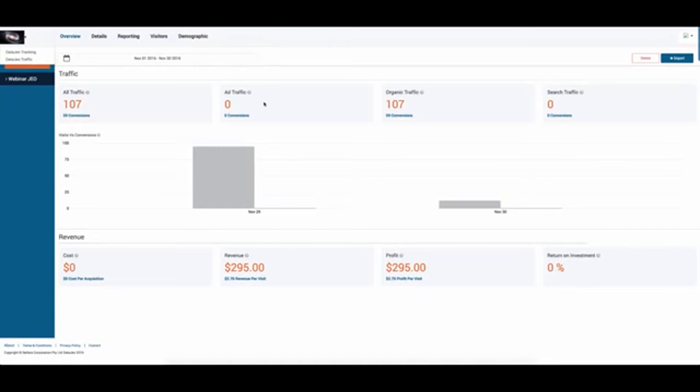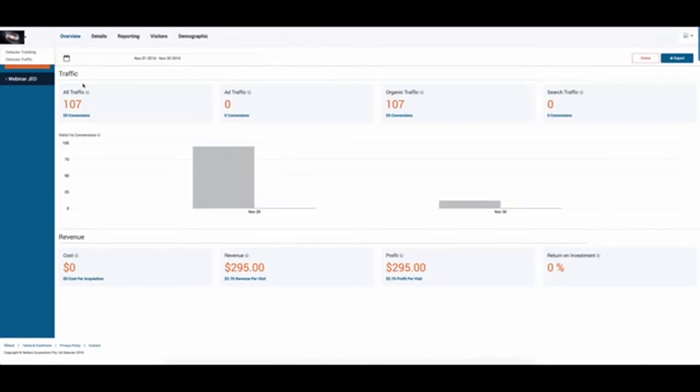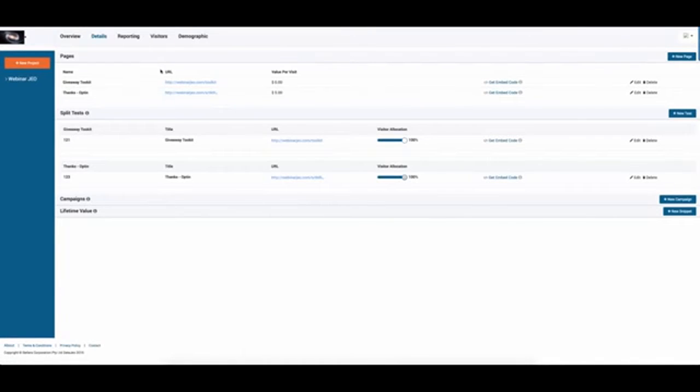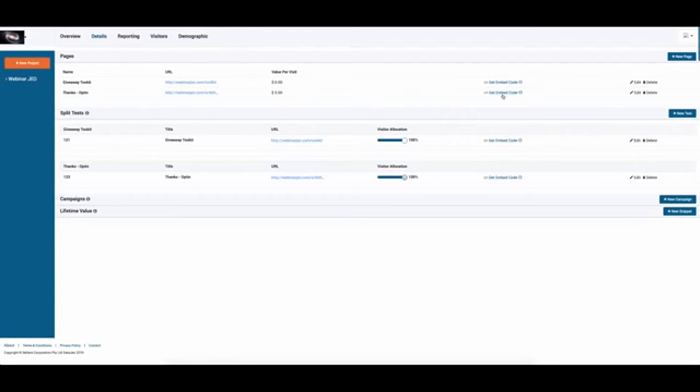So I currently pay $79 a month just for Improvedly, and this is a replacement for. So I can add, very simply, tracking codes onto my landing pages. I can add onto my conversion pages and my squeeze pages. I can run split tests. So I can start to see where the traffic's coming from, and I can literally just get embed codes that go straight onto any of my pages.